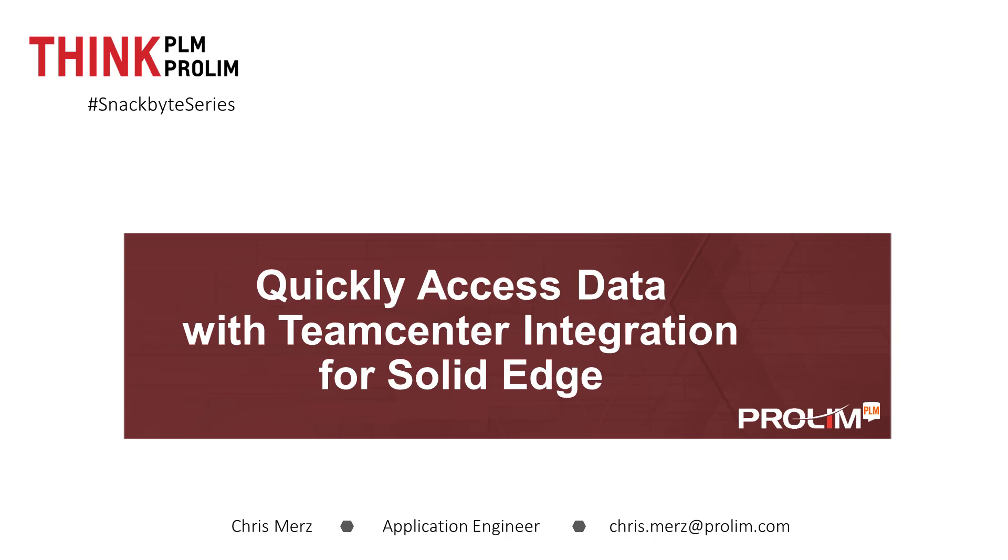With Teamcenter integration for Solid Edge, your company can securely store all of its CAD data and other related information in a single centralized location.